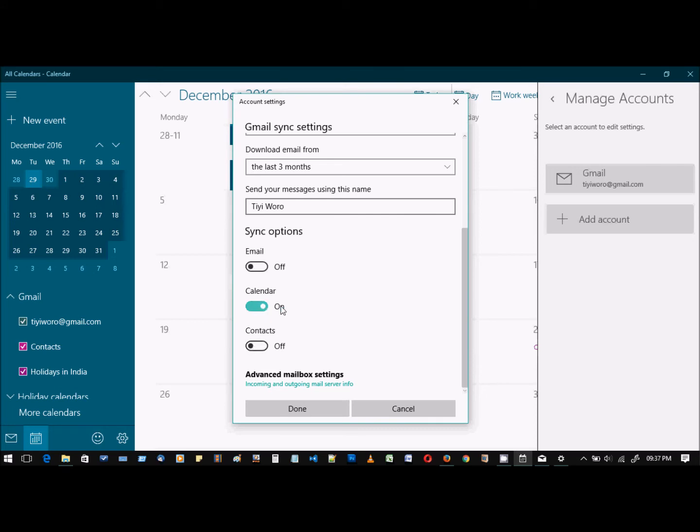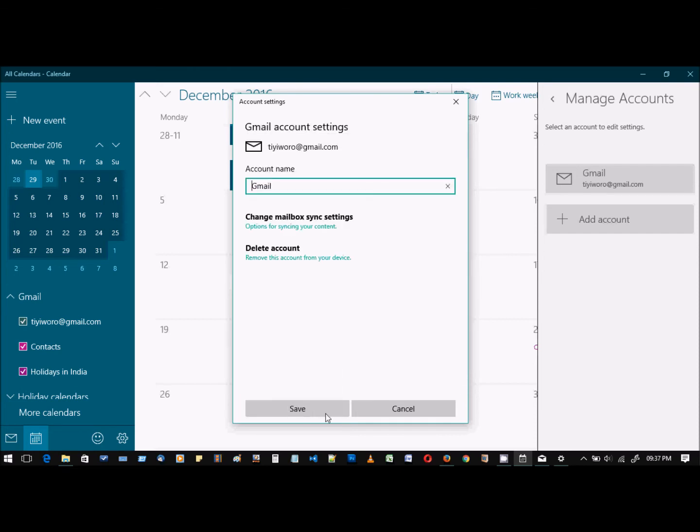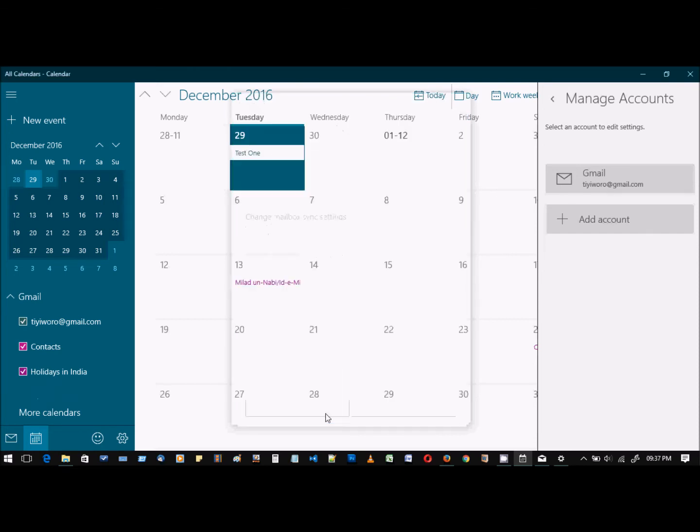For now, I just want to sync my Google Calendar with my Windows Calendar app, so I'm just going to keep this on. Done, save.